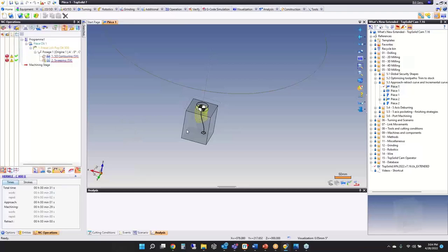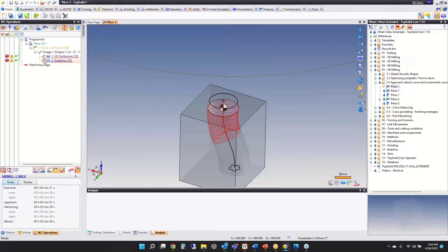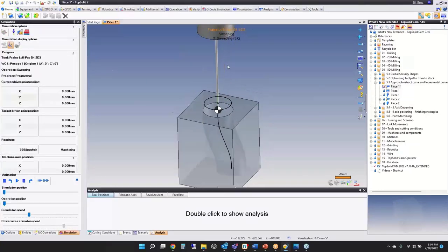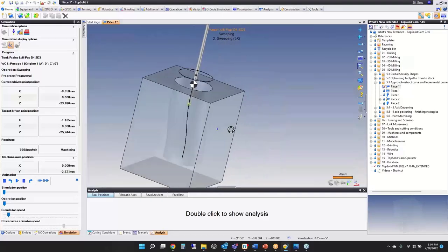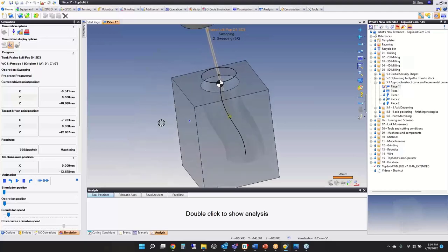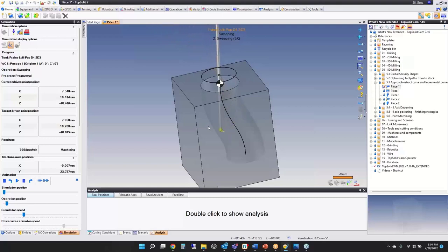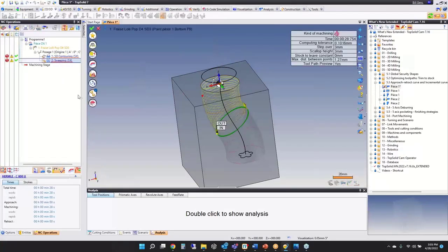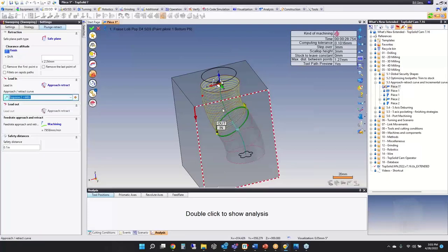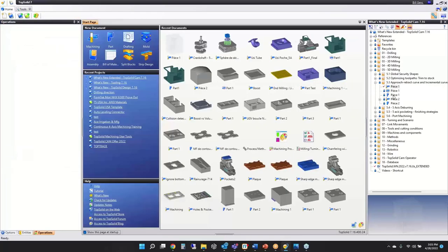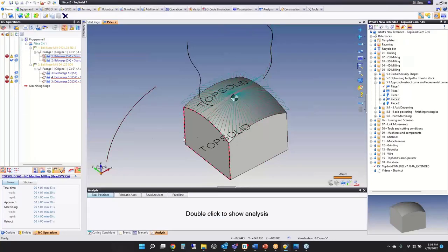Next, we have approach and retract curve and incremental curve options. Here we have some kind of port, and if we run the simulation you're going to see that the lead-in is following a curve, then following a back point as a secondary, then projecting onto the surface to start the actual machining. You can really control the lead-in and lead-out of a toolpath like this. To set it up, go into Settings, then Plunge Retract, and you'll find the approach retract option — simply select your profile.